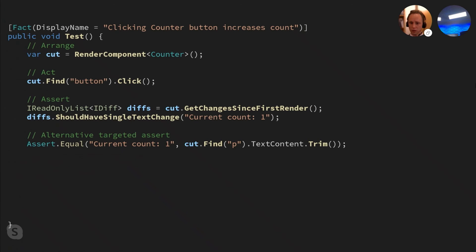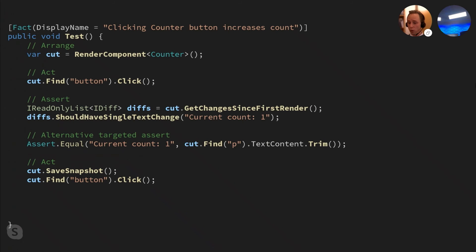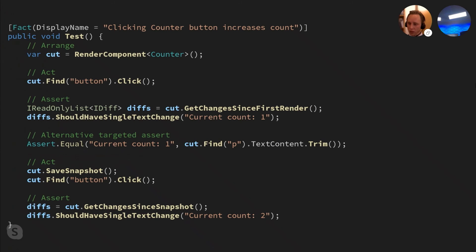To test if the counter behaves as expected when we click the button again, we use the saveSnapshot method on the component under test — it saves the currently rendered markup in the component under test. We can use that later for creating a list of differences. Then we find the button again and click it once more. Note that we actually have to find the button again since the button returned previously has been replaced during the re-render caused by triggering it. After triggering the button again, we use the getChangesSinceSnapshot method to get a list of differences between the saved snapshot and the current rendered markup, and again verify there is only a single text change.